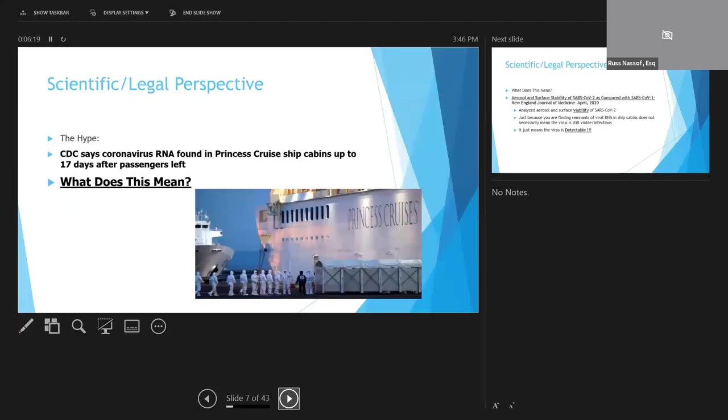So when we all read about finding coronavirus RNA in the Diamond Princess 17 days after the last passengers had left the ship, what did this really mean, and what was the significance of this finding, and why did everybody get so excited about this?